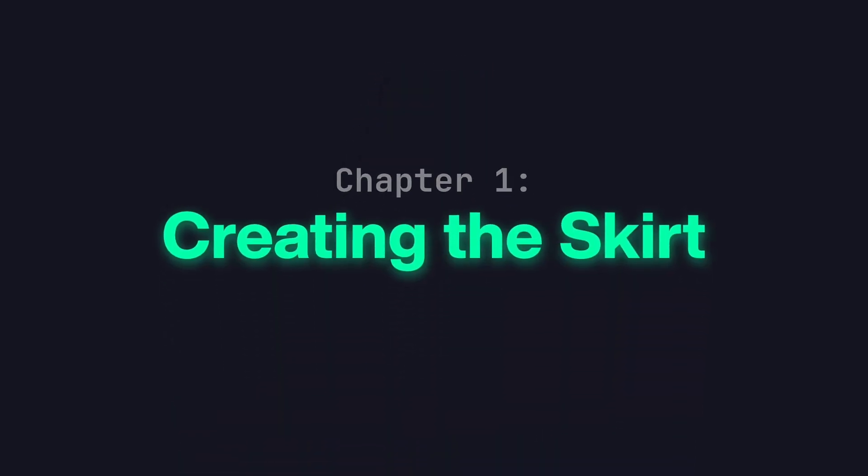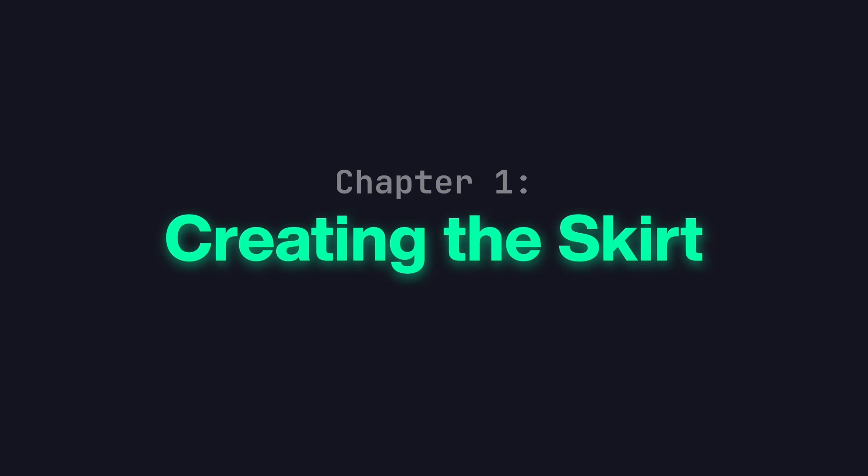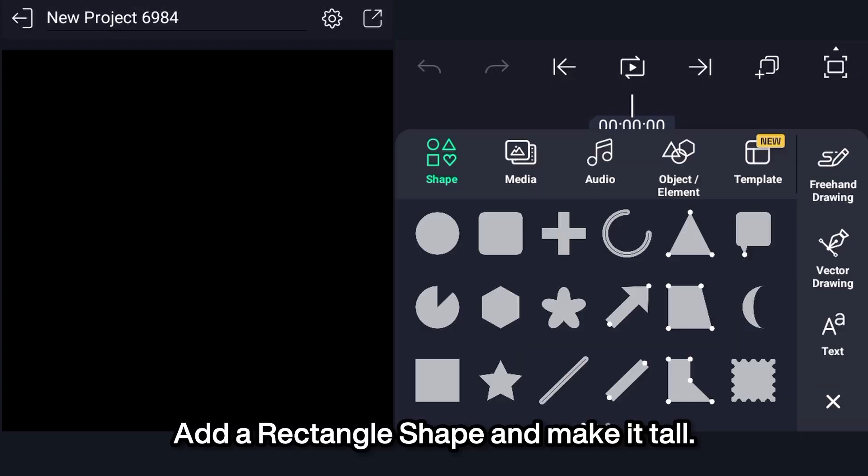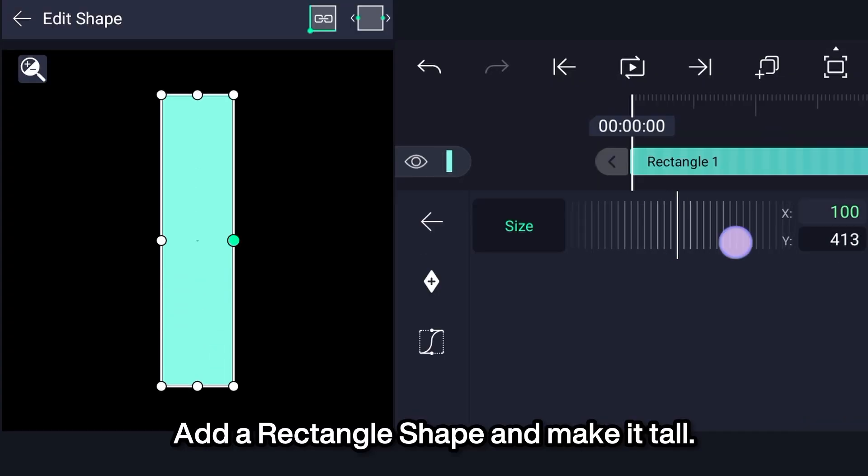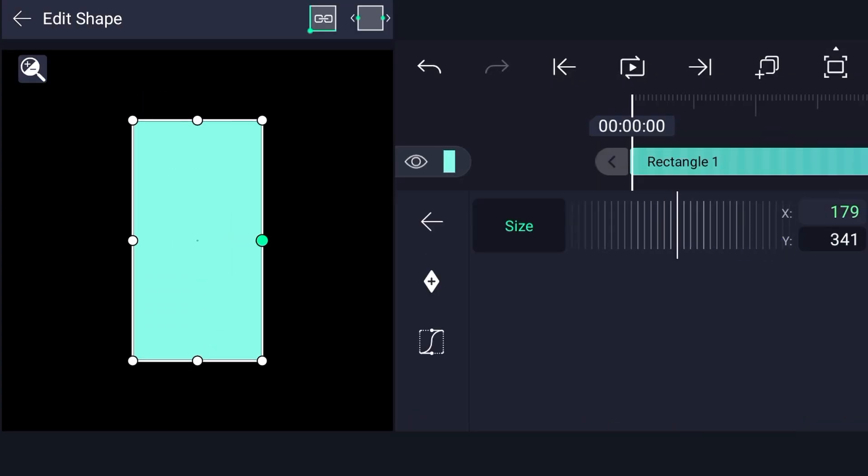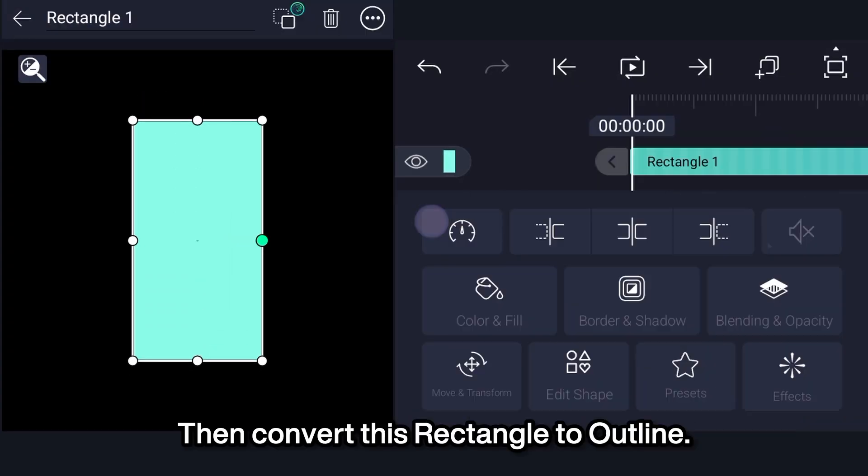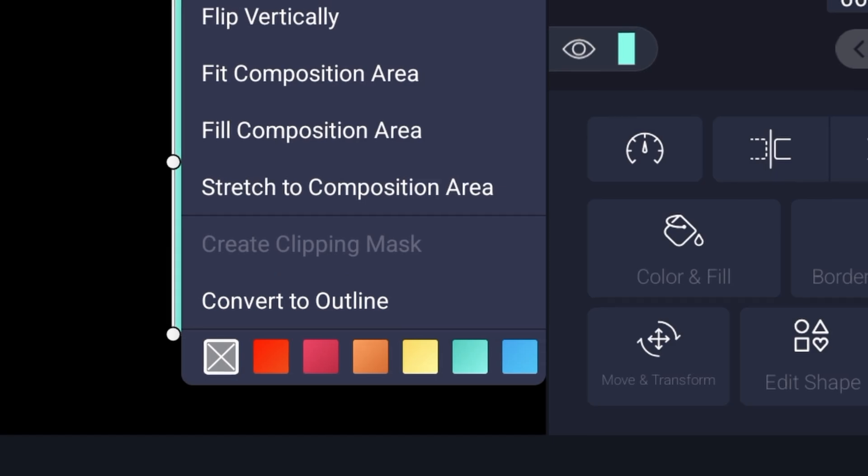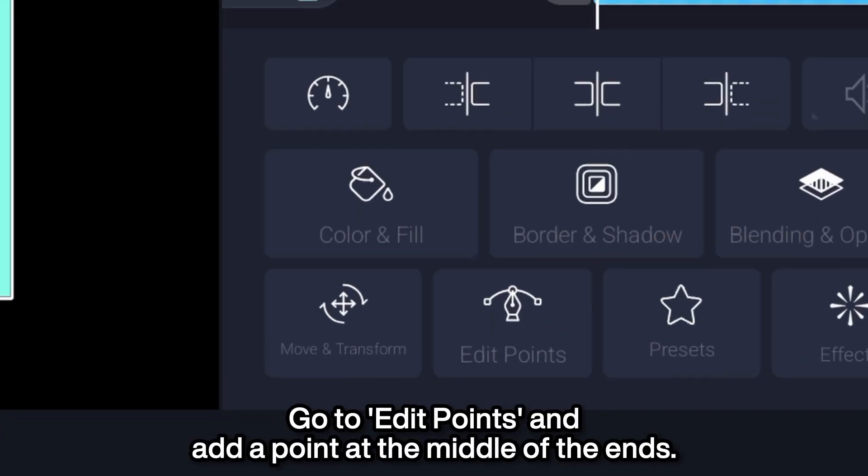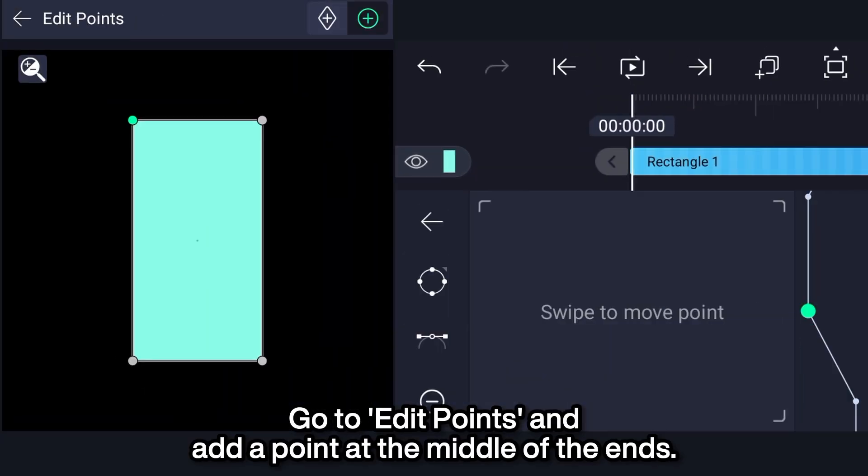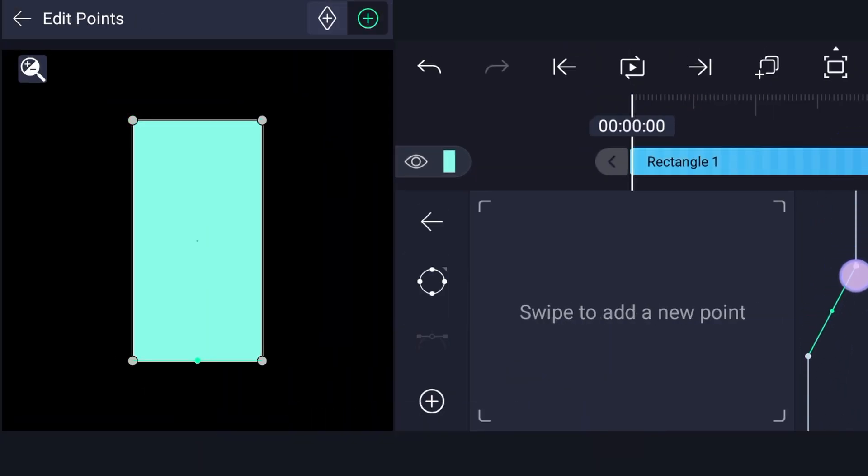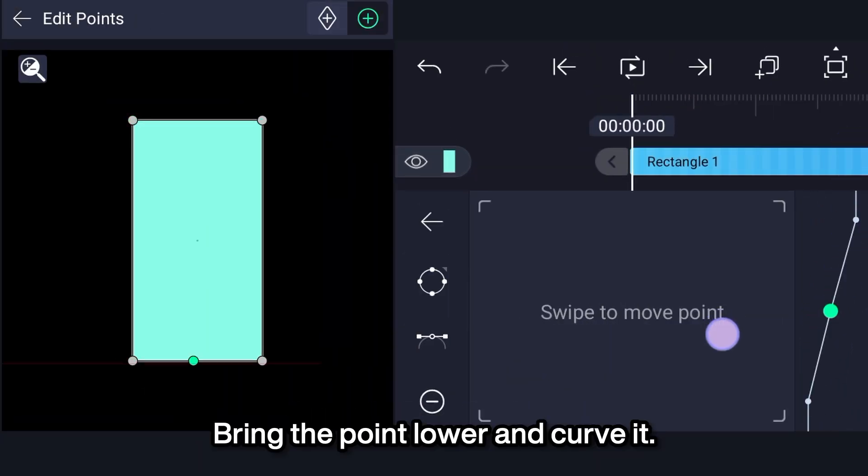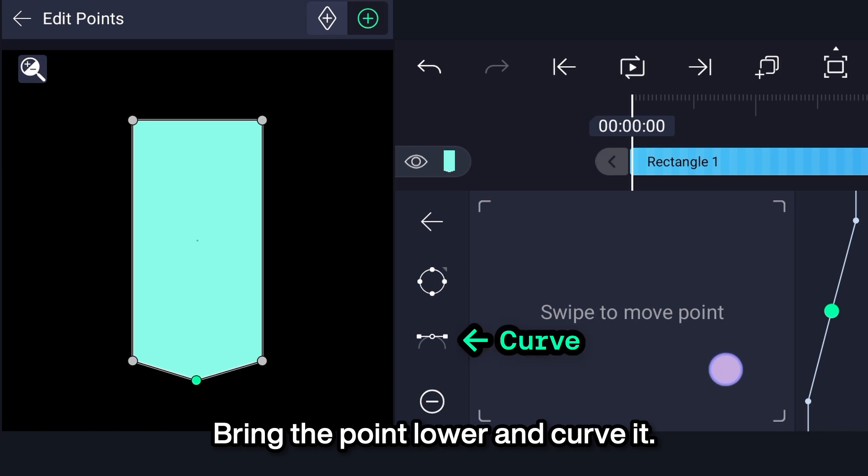Chapter 1: Creating the Skirt. Add a rectangle shape and make it tall. Then convert this rectangle to outline. Go to edit points and add a point at the middle of the ends. Bring the point lower and curve it.